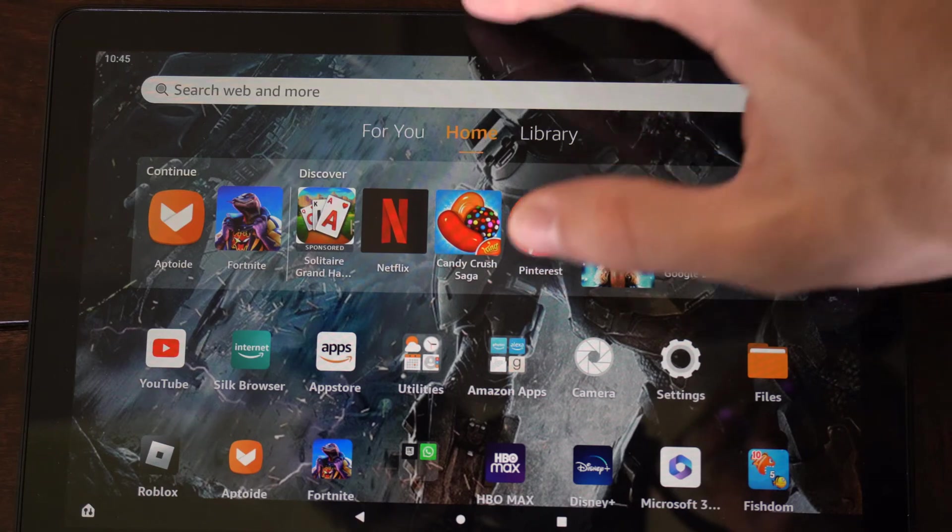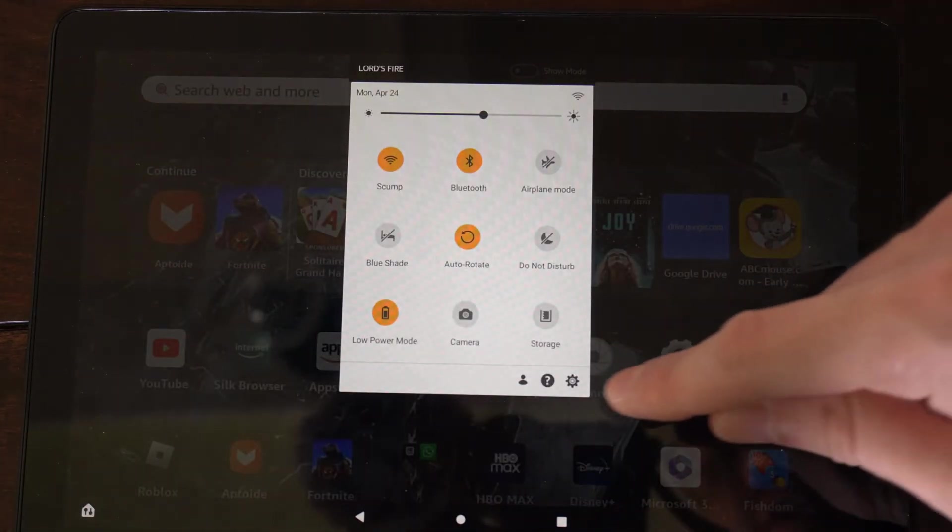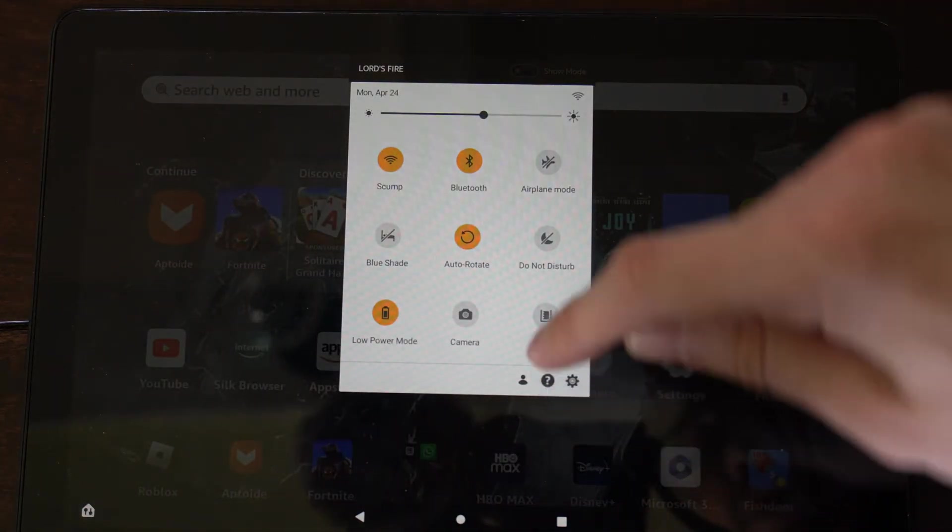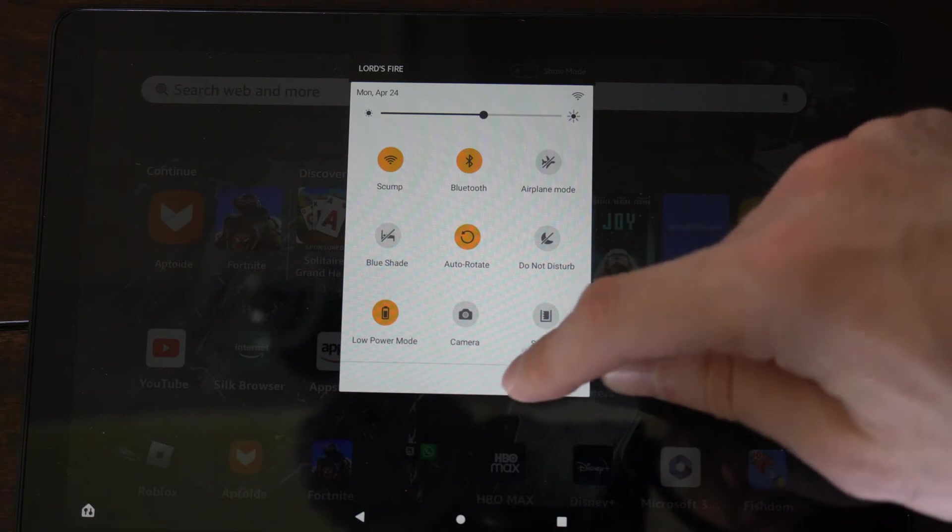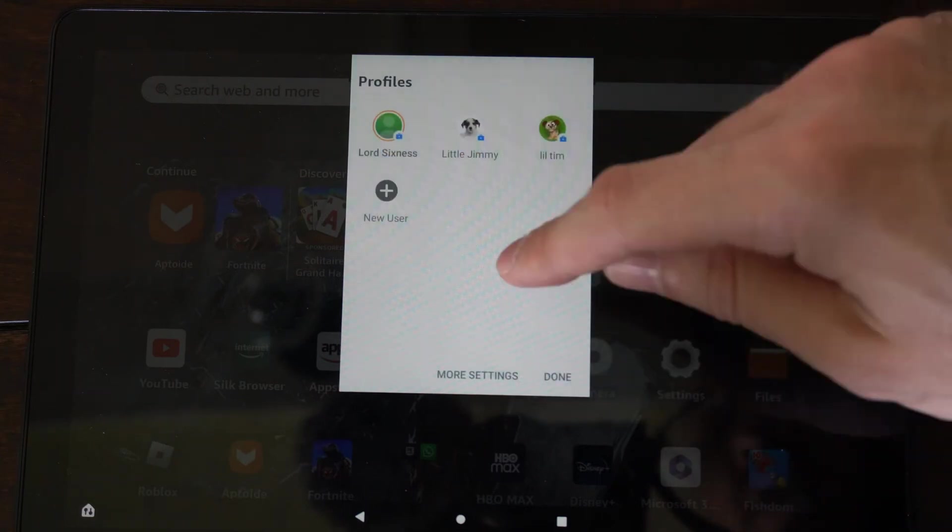So this is easy to do. Just scroll on down from the top. Then you'll see the settings, a question mark, and a person icon. Select the person icon.